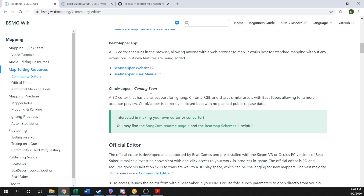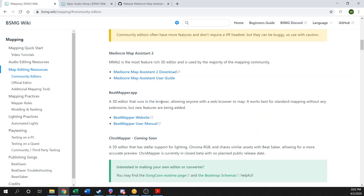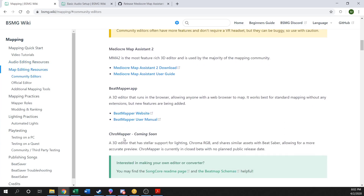There is another editor currently in closed beta called Chroma Mapper, referred to as the lighter's mapper. It's basically MMA2 but with more focus on dealing with lighting. As of recording this video it is still in closed beta, working out bug fixes, so as a first-time mapper you won't have access to it yet. Good news is it works similarly to MMA2 in terms of control scheme and looks, so if you get started with MMA2 and later want to switch to Chroma Mapper, you will be fine making that transition.